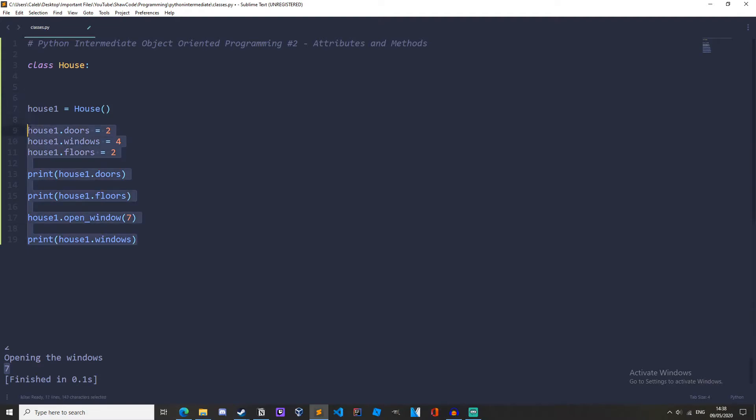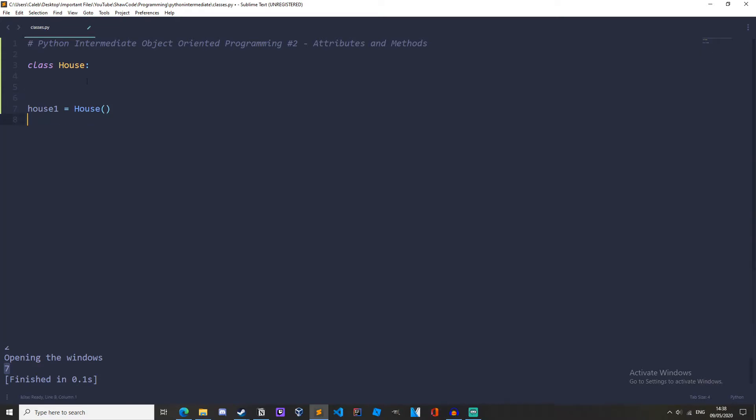To do this we are going to create a special kind of method and this is the initialize method. If you are coming from another language, this is the constructor. It is written like this: define __init__ and this is short for initialize. It must be written like this - it has to have two underscores either side.